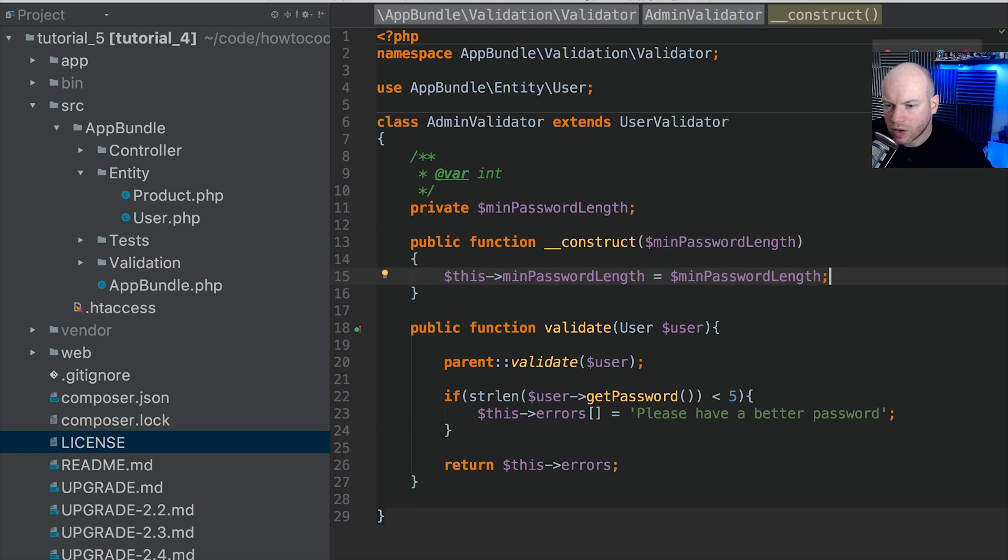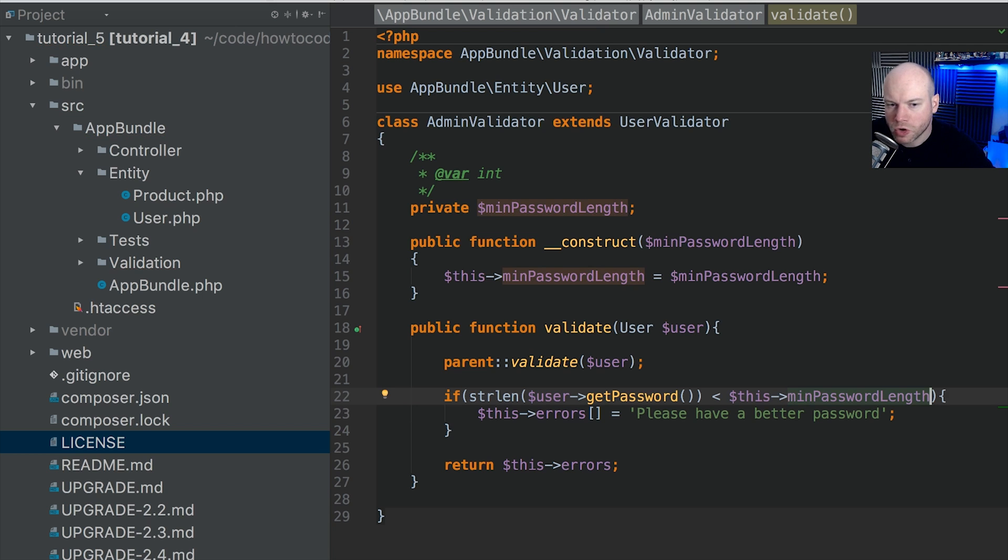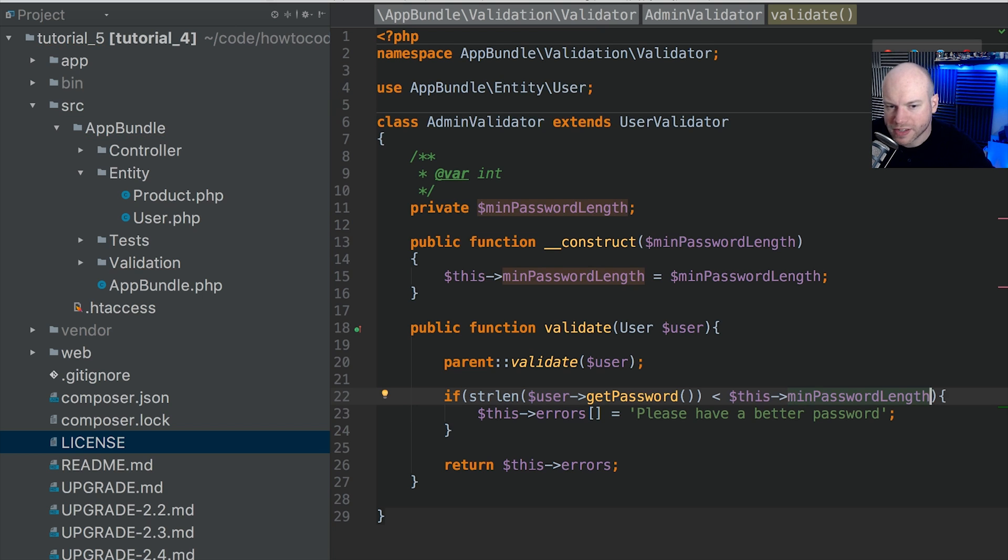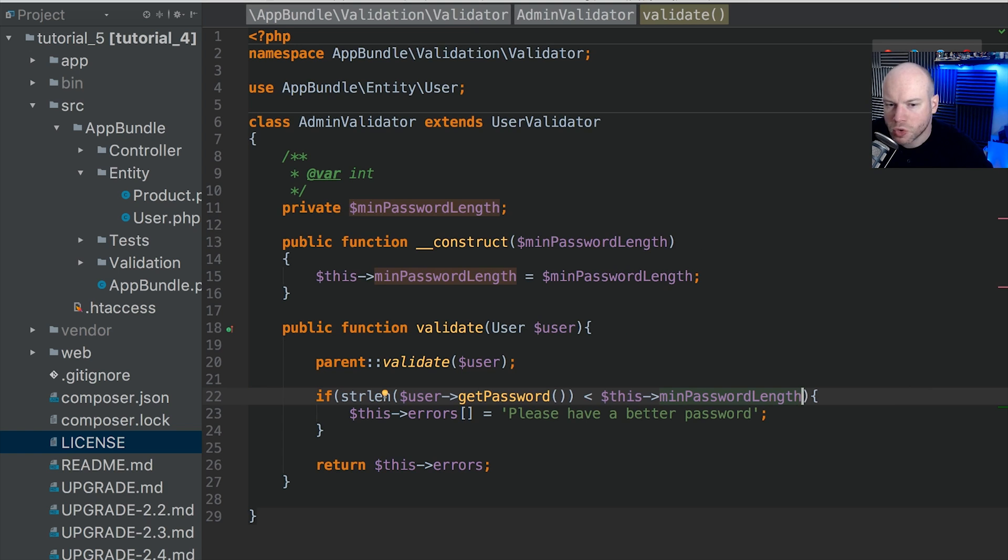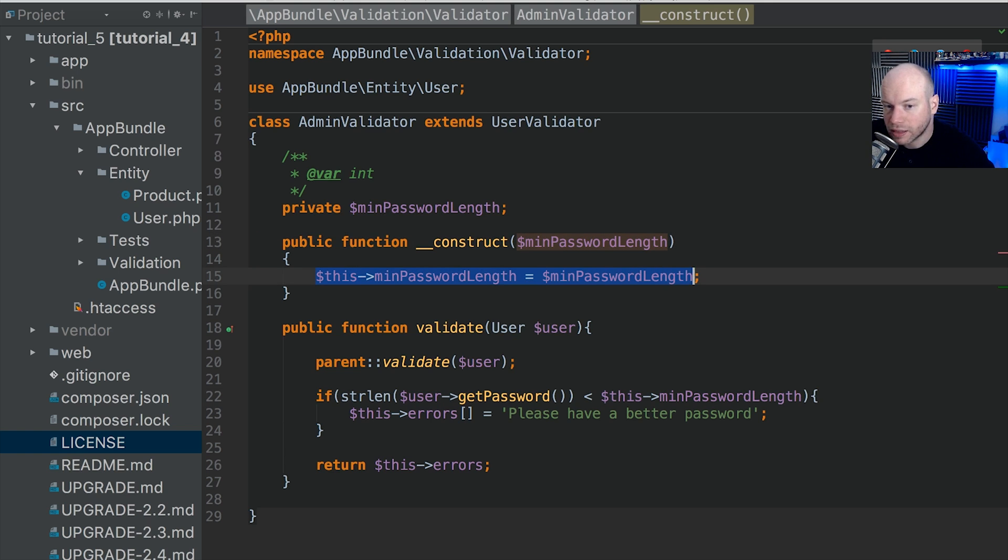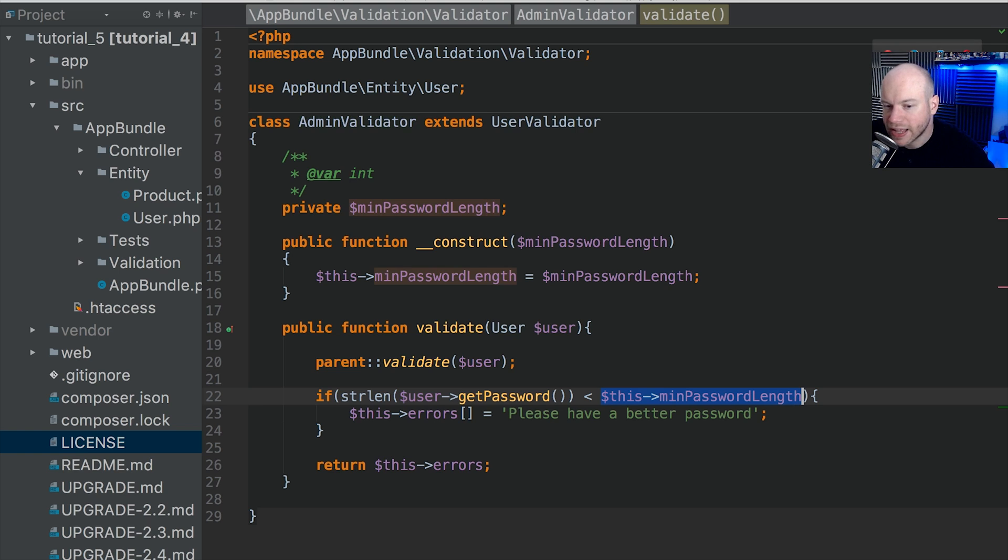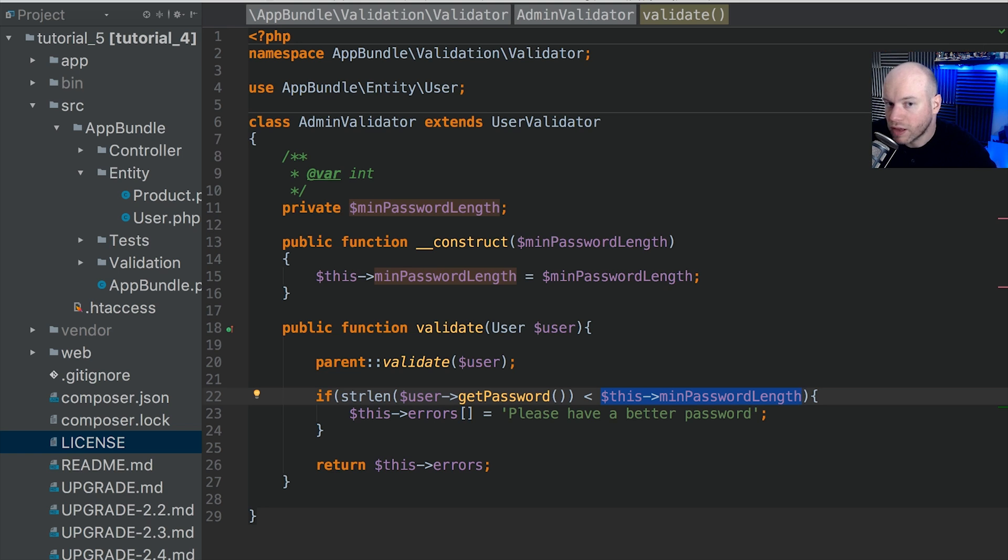And then here we can grab that from this minPasswordLength. So what this is doing is we have a constructor, we're passing in the argument minPasswordLength, setting that in the constructor. And then when we validate the admin user, it's checking that value against the length of the password. If it is less than the length that we supply, then an error is thrown, which means that we can now tailor this within our services.yaml file.